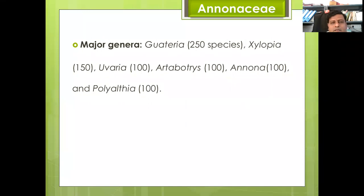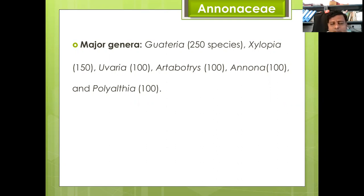Major genera of family Annonaceae are: Guatteria with about 250 species; Xylopia with 120 species; Uvaria with 100 species; Artabotrys with 100 species; Annona with 100 species; and Polyalthia with 100 species.